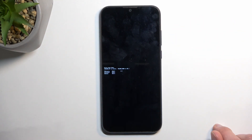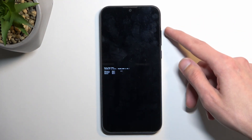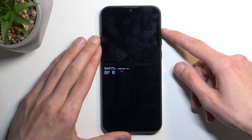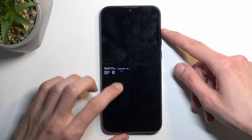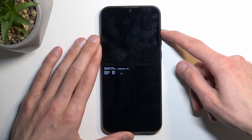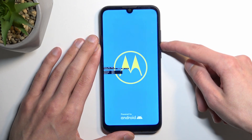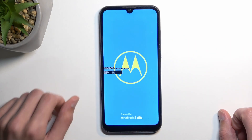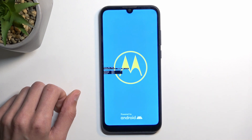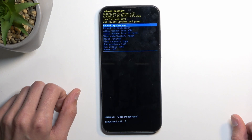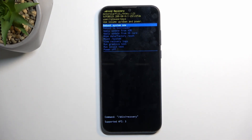This will take us to boot mode. In here, using only volume up, you want to select recovery mode, which is the first option — you can see the arrow moving. Make sure that it's at the very top, then press volume down. This will then take us to recovery mode — and there we go.